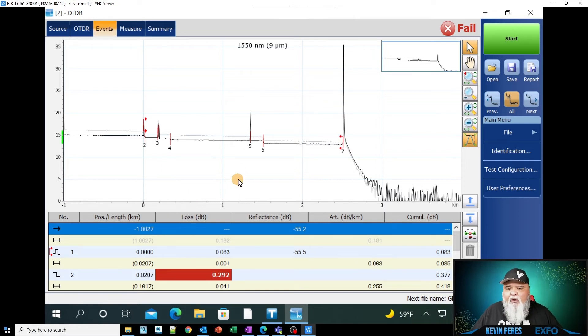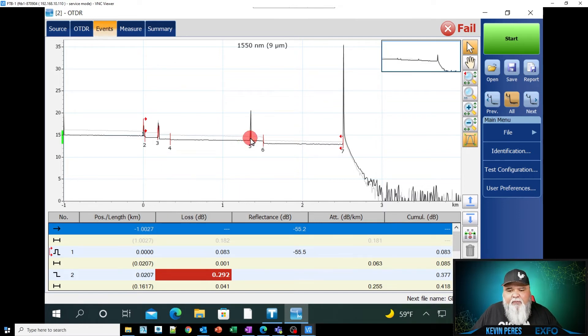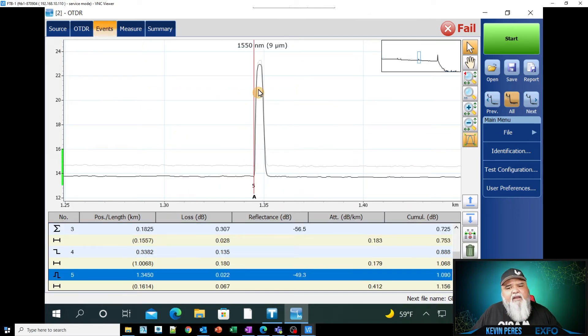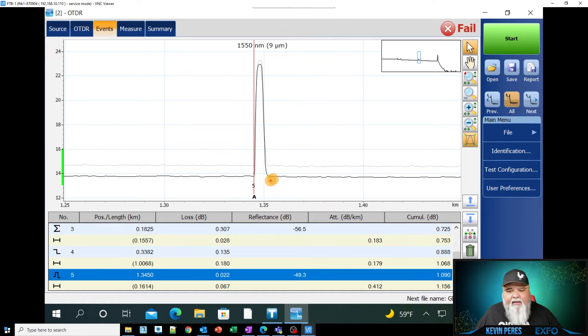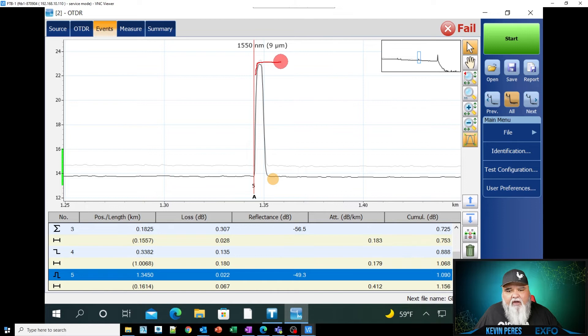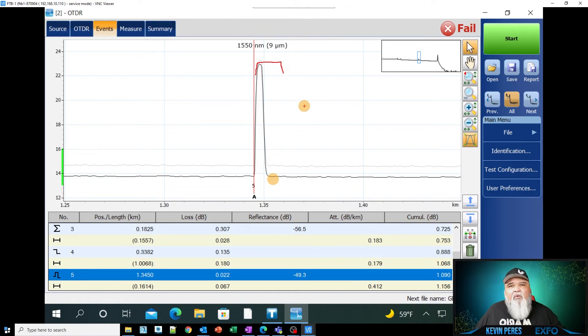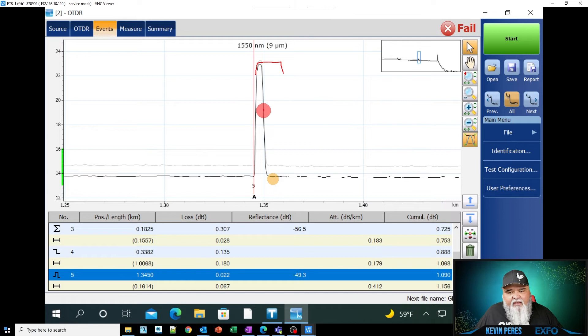I'm also looking, when I'm looking at some of these peaks here, I'm looking for a nice tight peak. I don't want to see anything that kind of rounds off. So I don't want to see anything that rounds off because that means we have too much power over saturating the receiver.